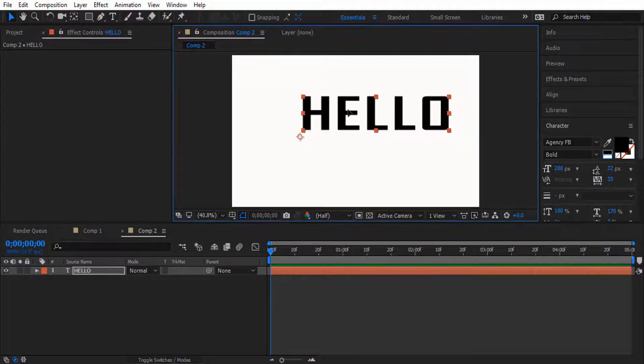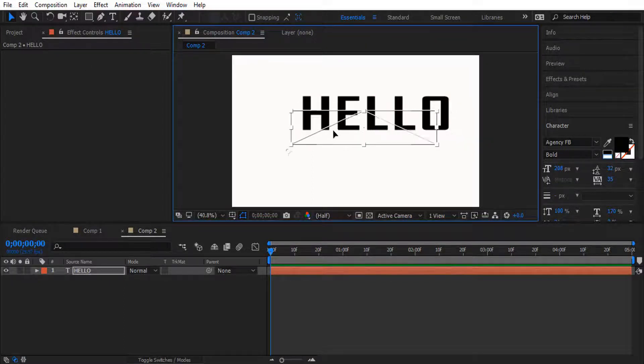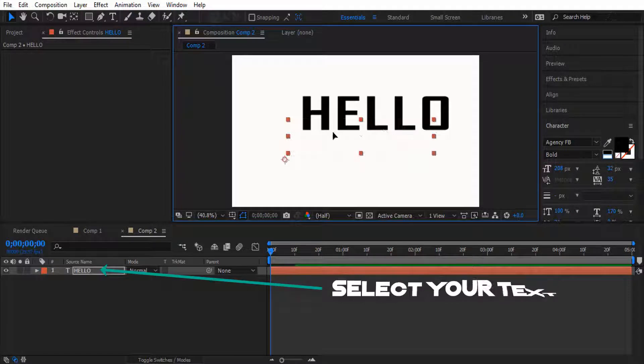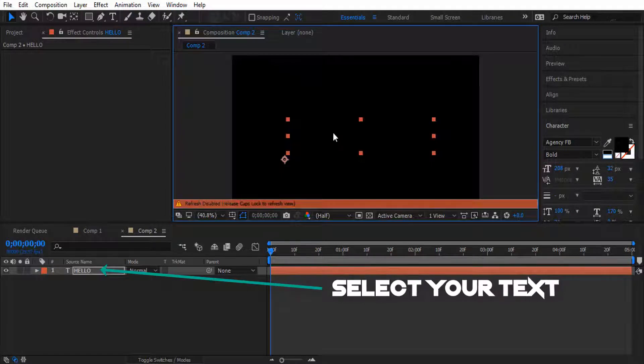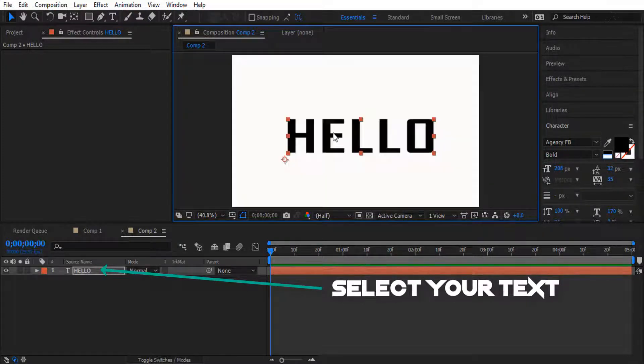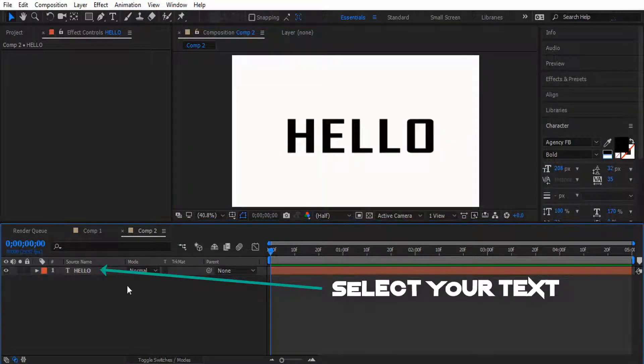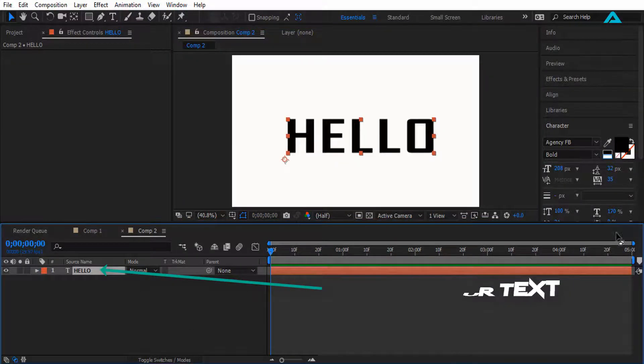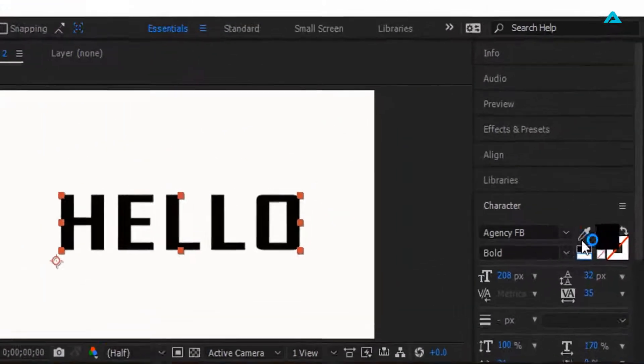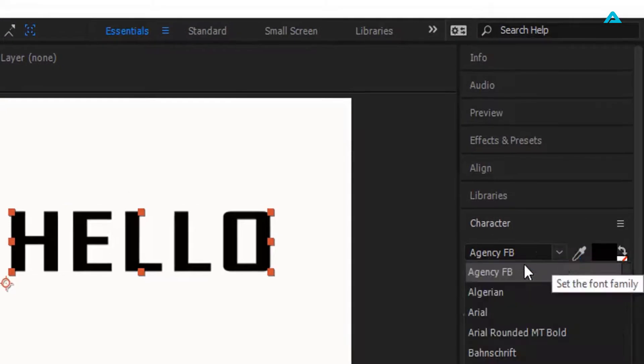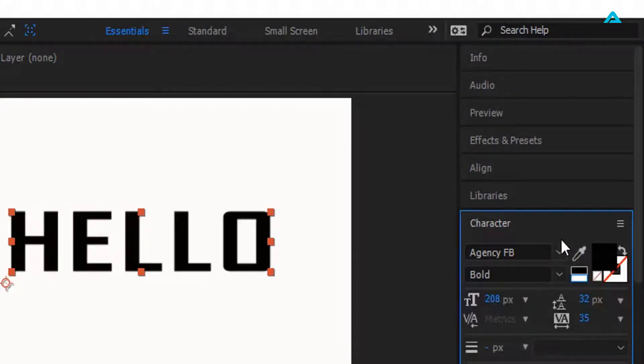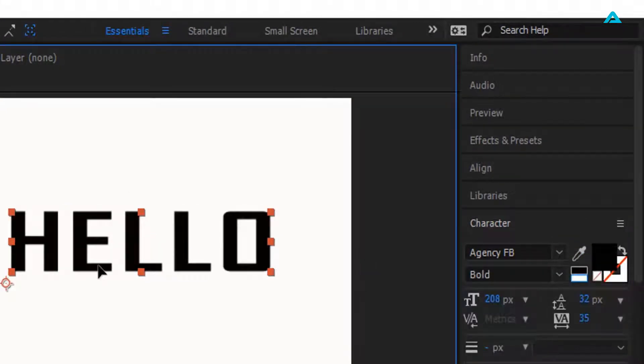I want to place it right here. OK, now I'm using the font Agency FB right here. Next thing we want to do is...